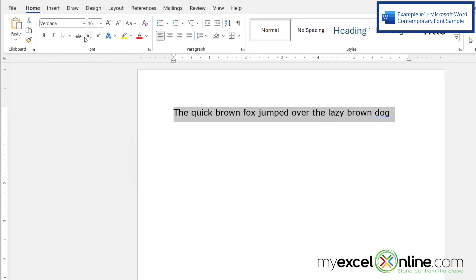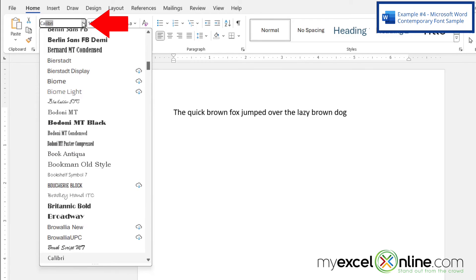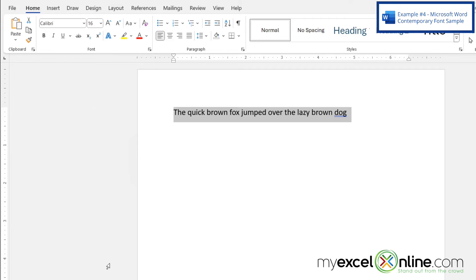And again, if I highlight this one and I go up to my fonts and I type C-A-L, I can see the Calibri font right here.